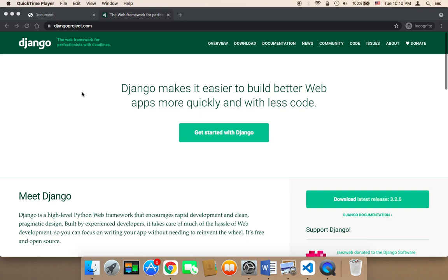The second reason is because you will be able to create and build awesome web applications and websites and web-based projects by using Django. Django is super powerful and you can build awesome projects with it.